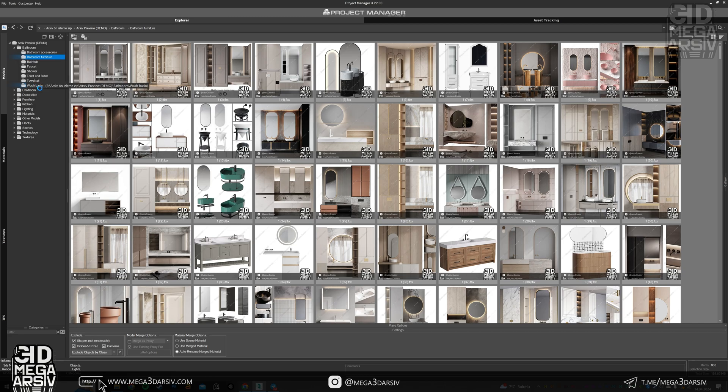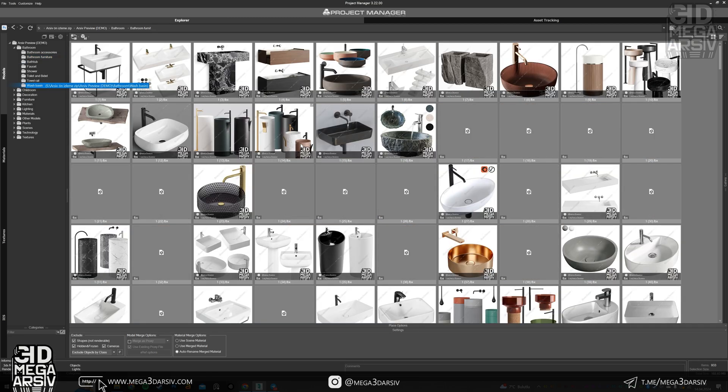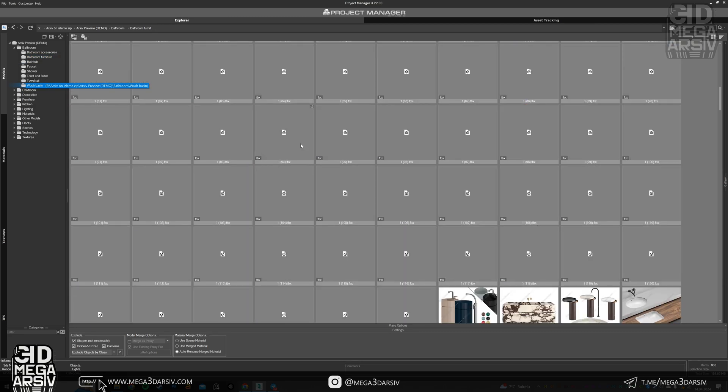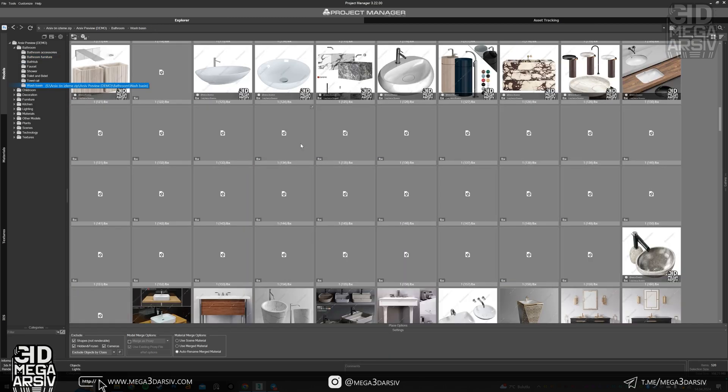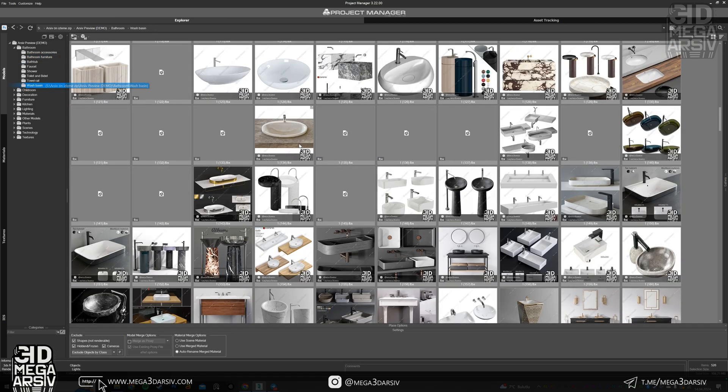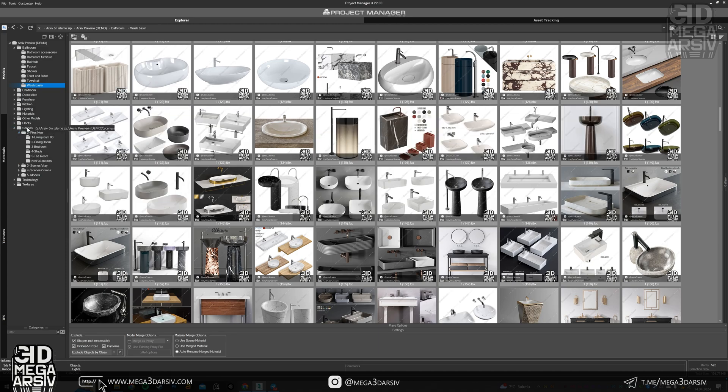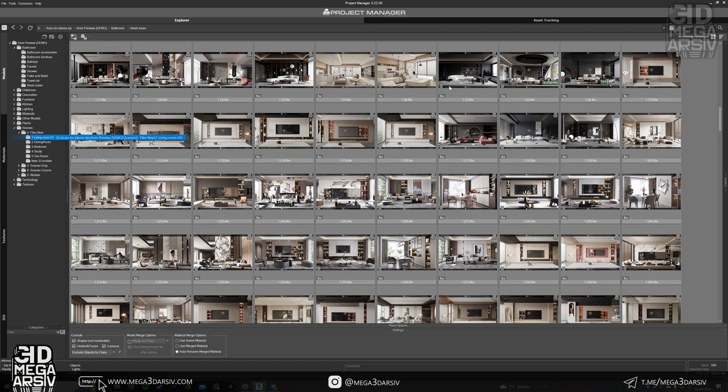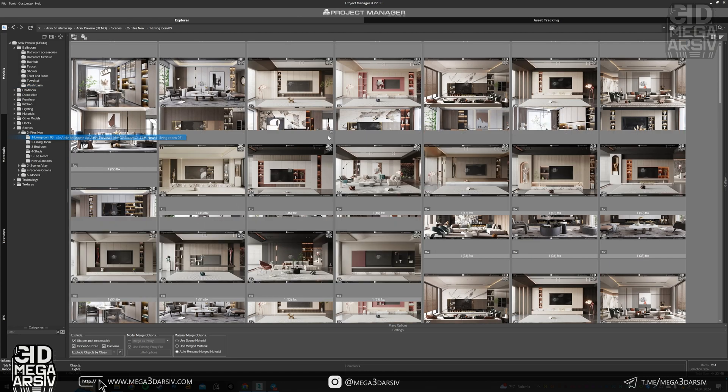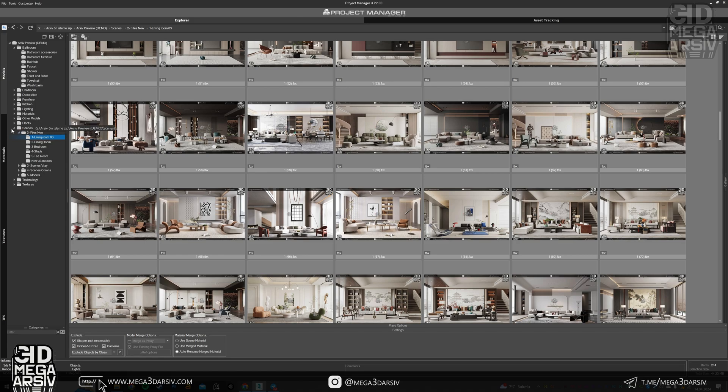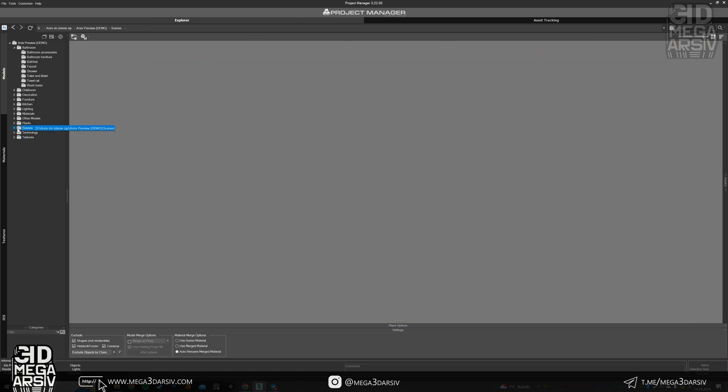You can browse all the models from here right now. It's an exact copy of the archive. Here are the scenes, scenes section. These are separate from the models.